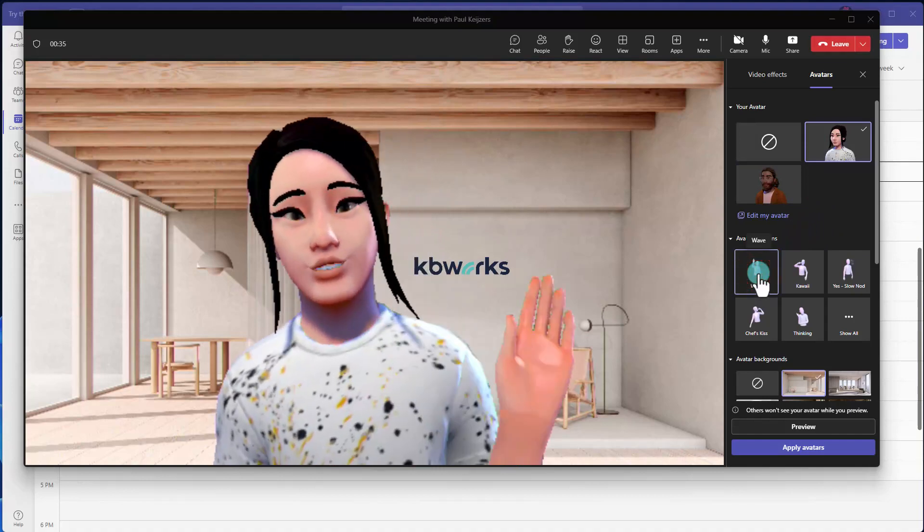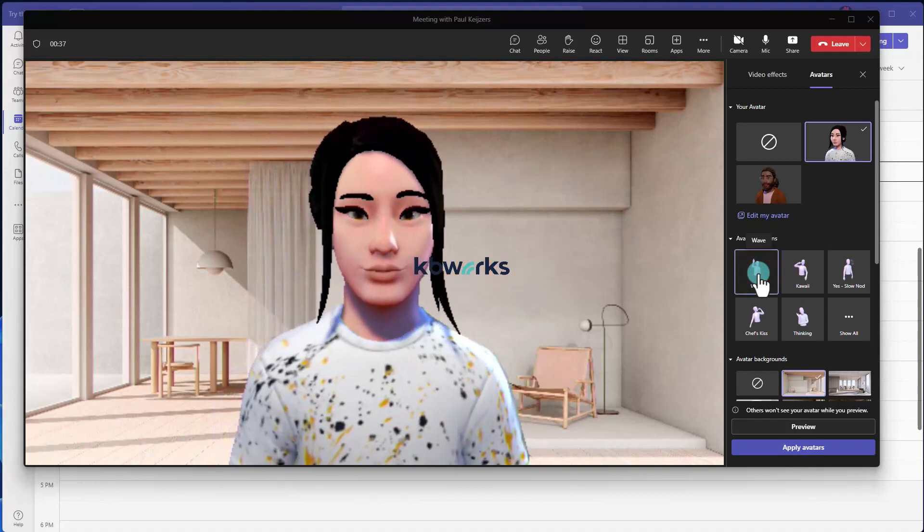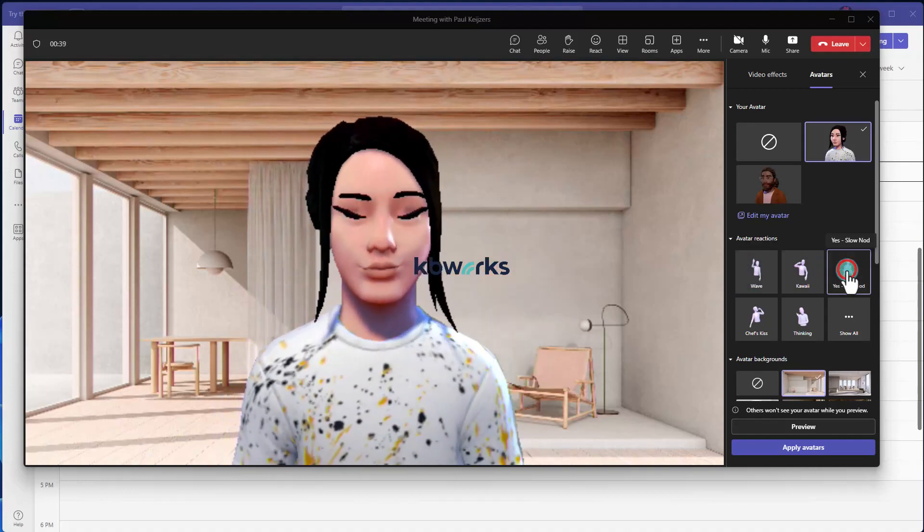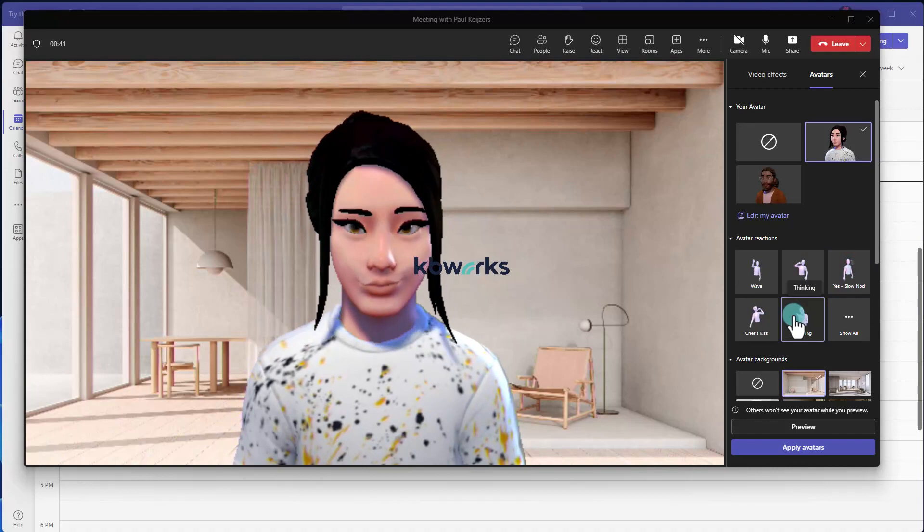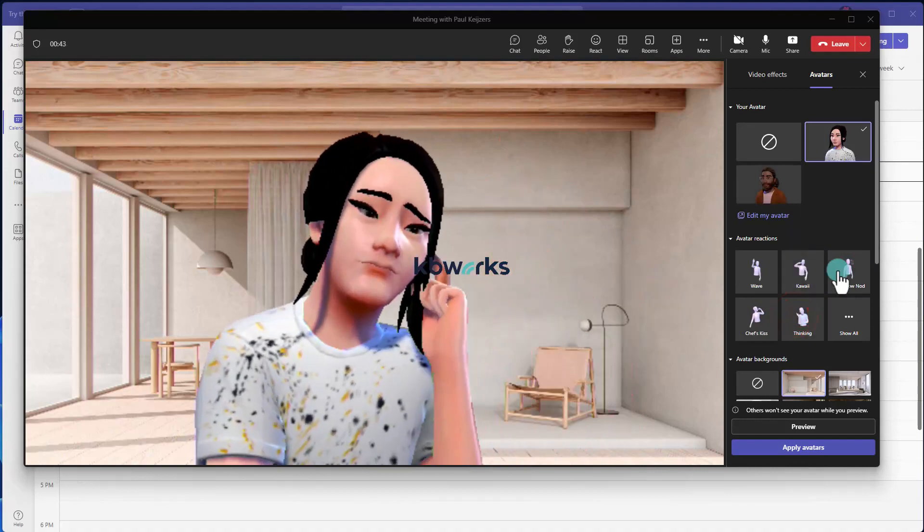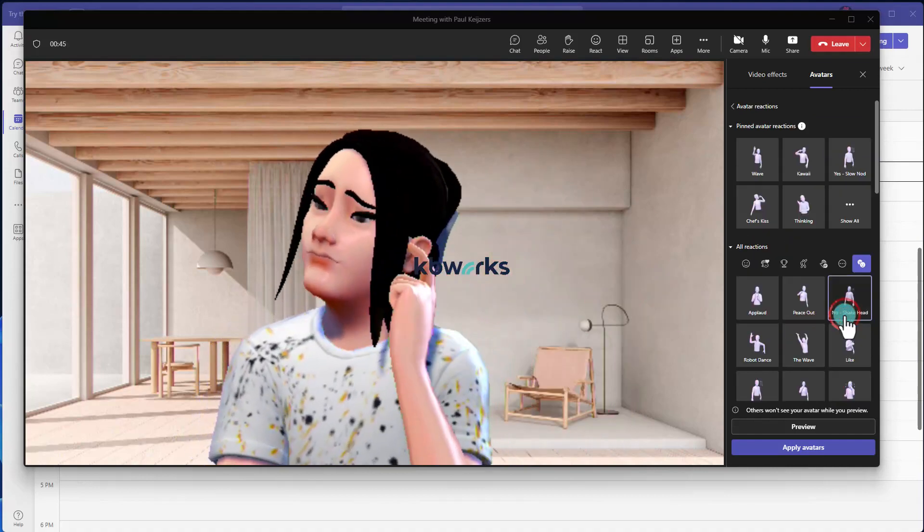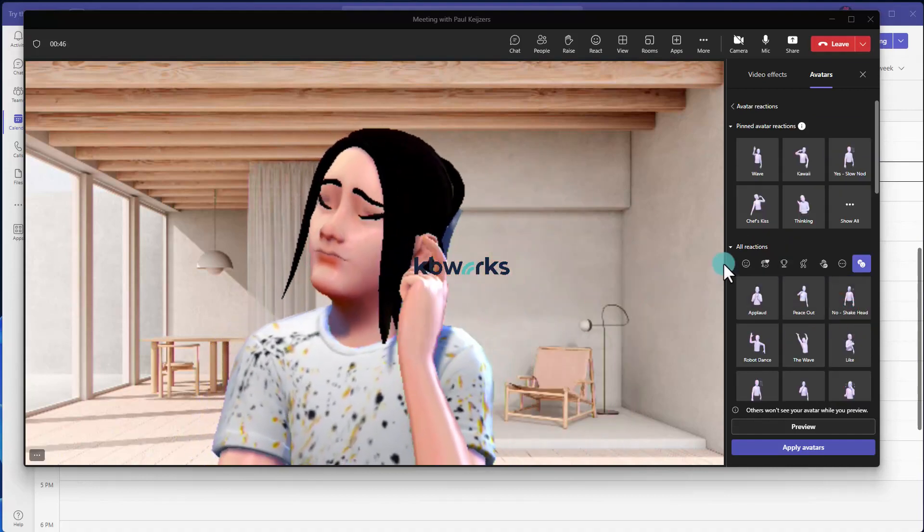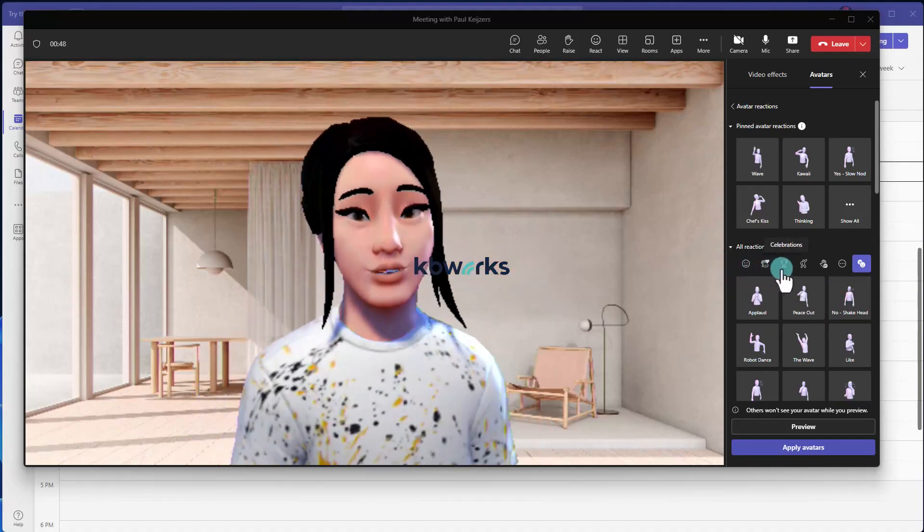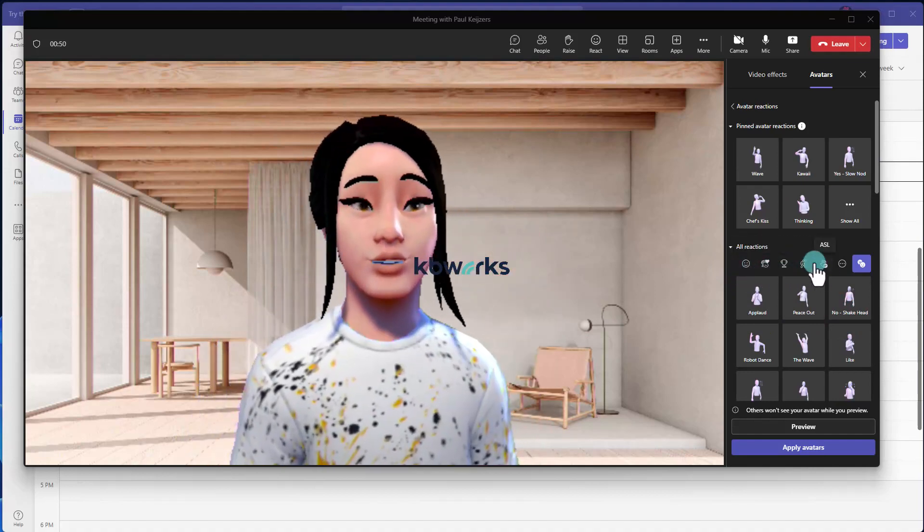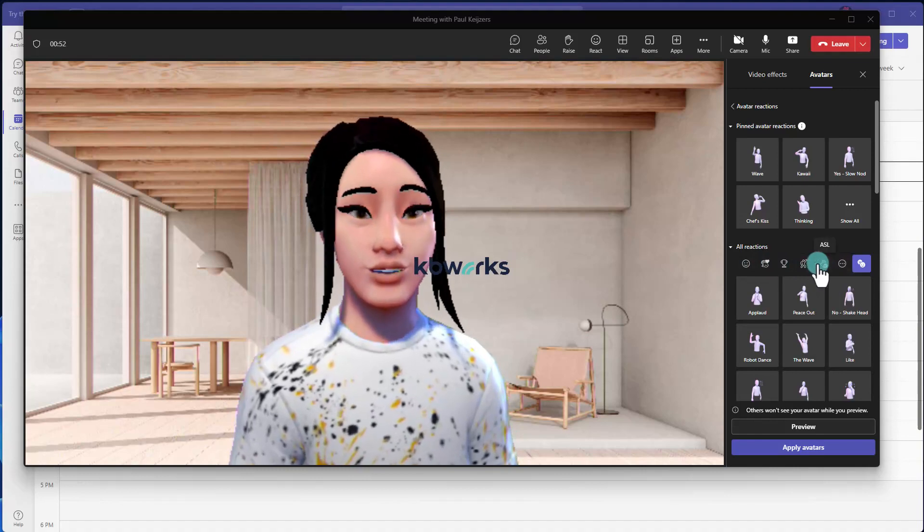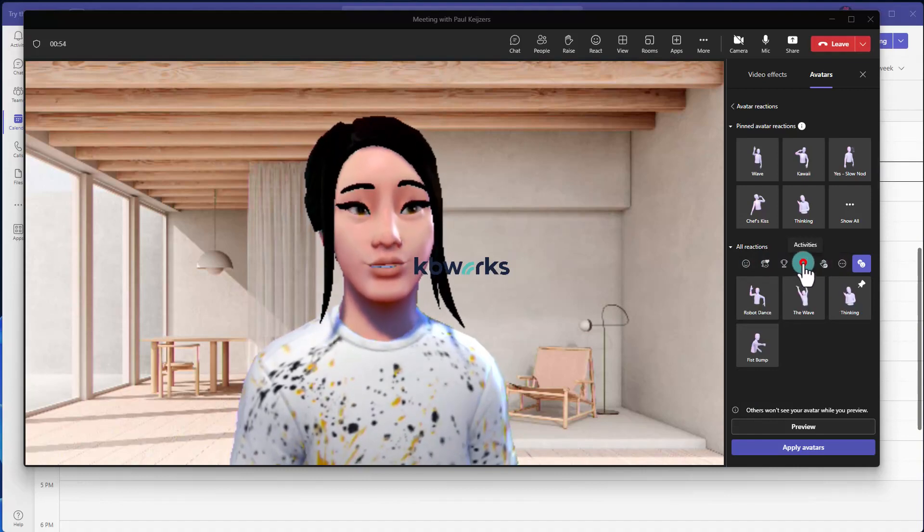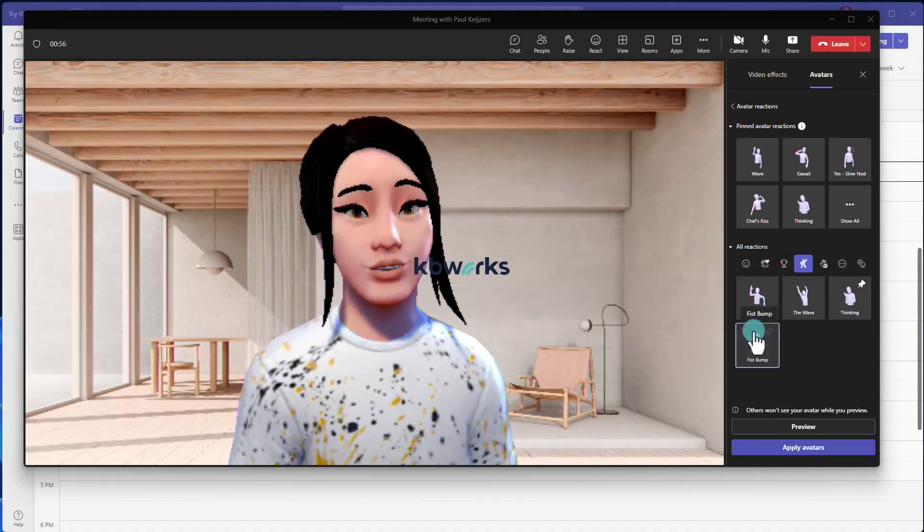So here you see the wave, for example: hi, I'm here, yes, not, I agree, thinking. Now let's go to Show All, and here you have like a WhatsApp item and you can select, for example, I want to do activities.